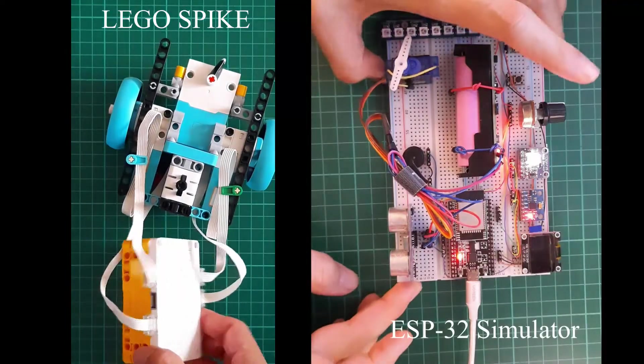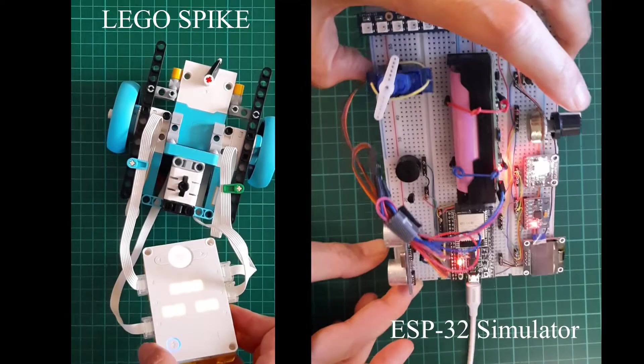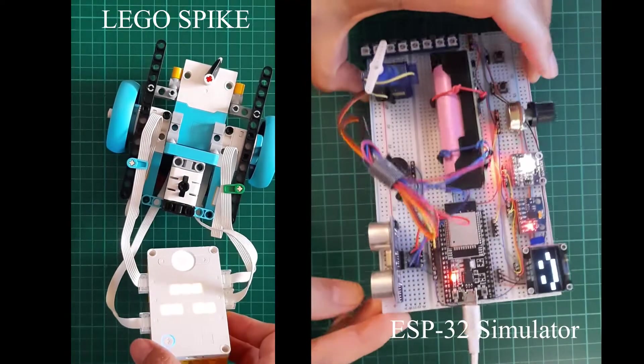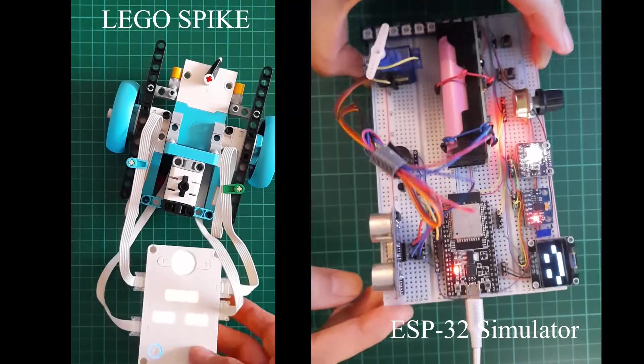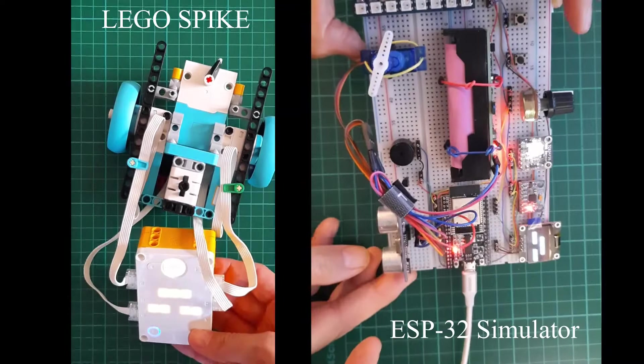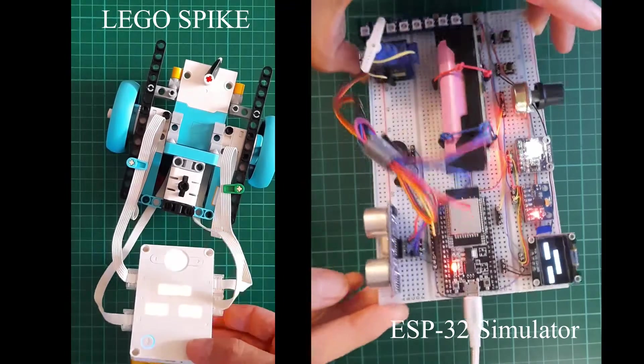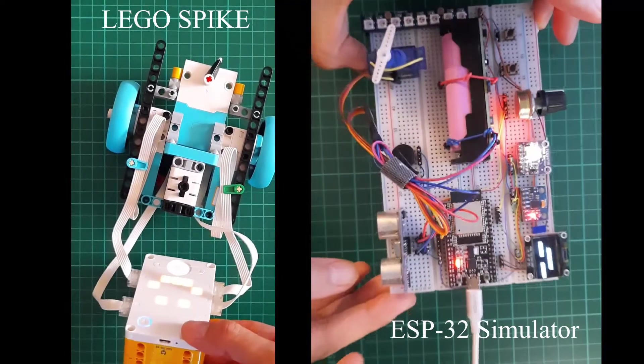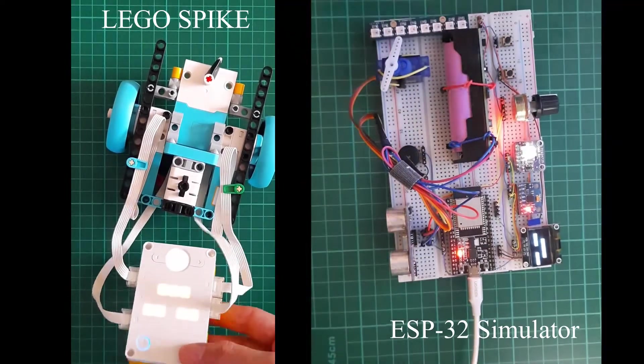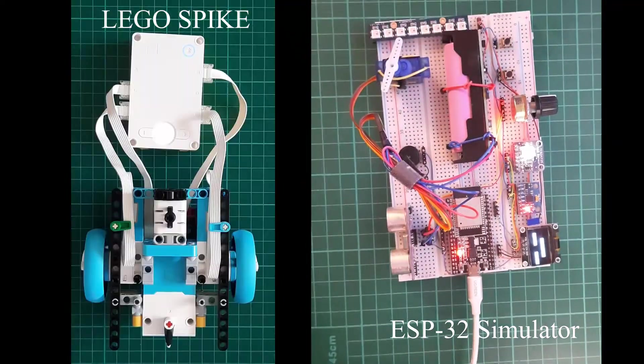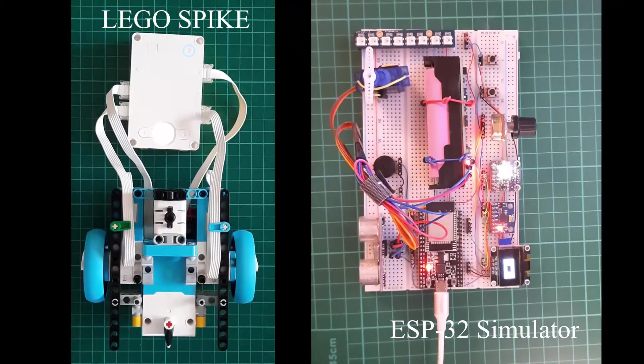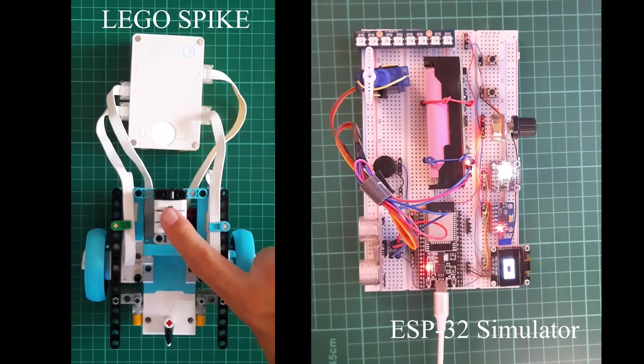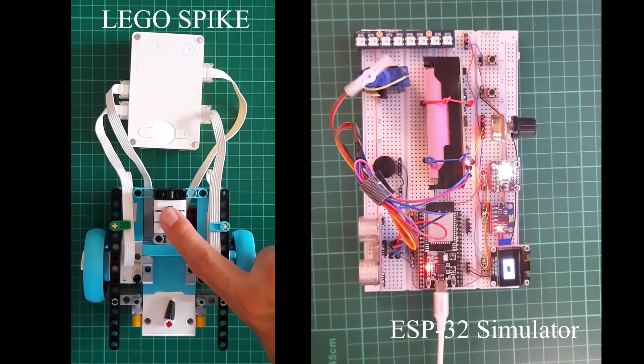LEGO Spike is a great educational system for kids to learn the secrets of programming and robot building. The only problem with this educational system is that the code cannot be debugged easily.